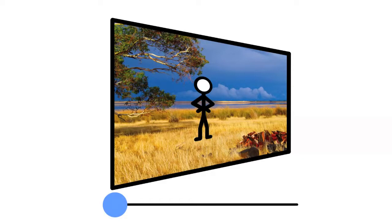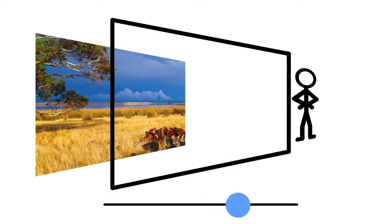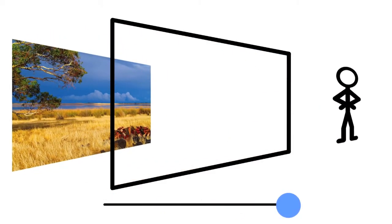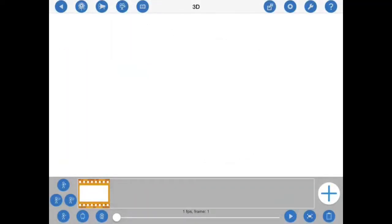Just how far a figure appears in front of or behind the iPad screen is controlled by a depth setting. The higher the setting, the greater the perceived depth will be. Let's now see how all of this works in Stick Motion.